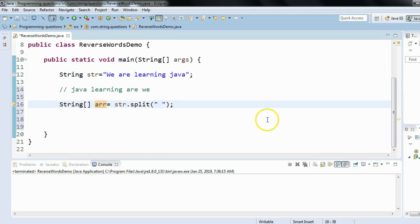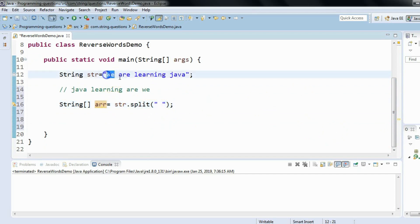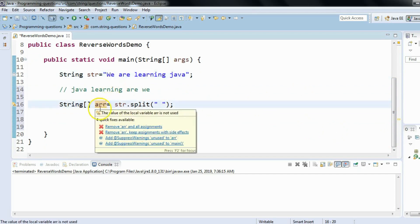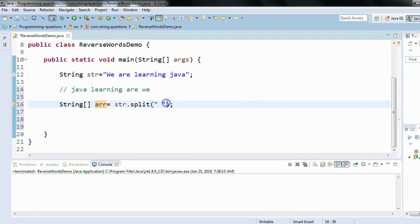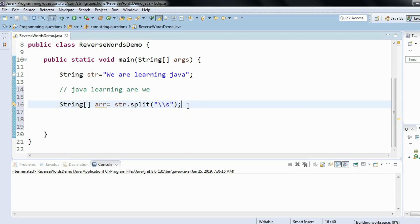So fifty percent of the job is done — we've split and got individual words in the form of an array. One thing I'd like to mention: we are splitting on the basis of space. This is one way to specify it. Another way is to provide double backslash s — backslash s — which also denotes that we are trying to split on the basis of space. This is just extra info.